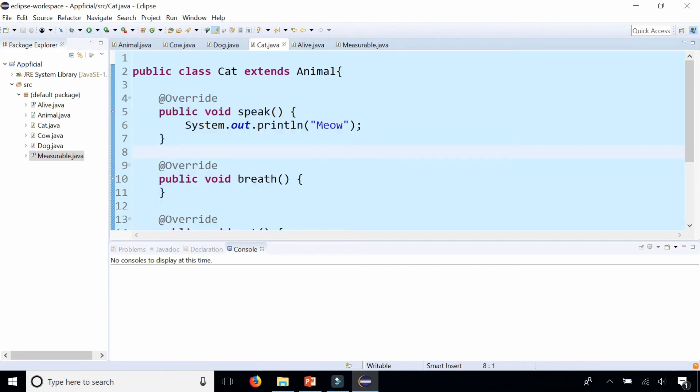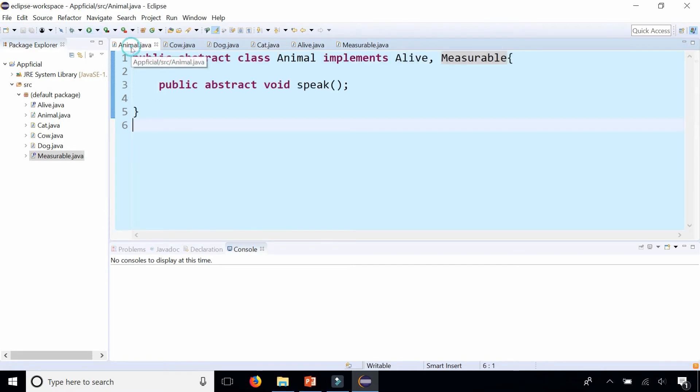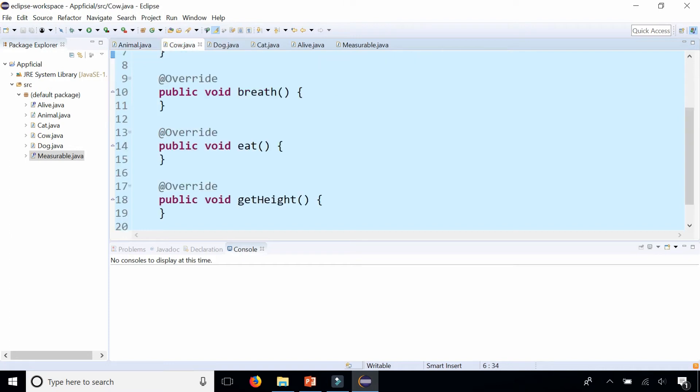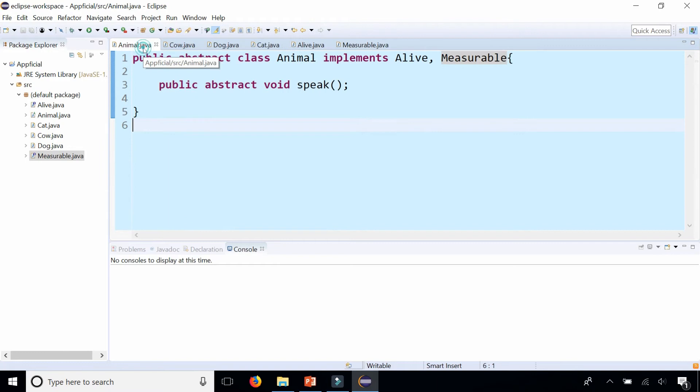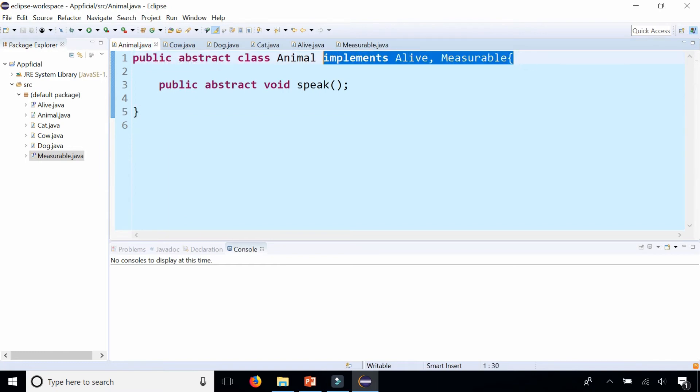And you can fill in the implementation details later. So now you can see that you can only extend one class at a time, but the class can implement multiple interfaces.